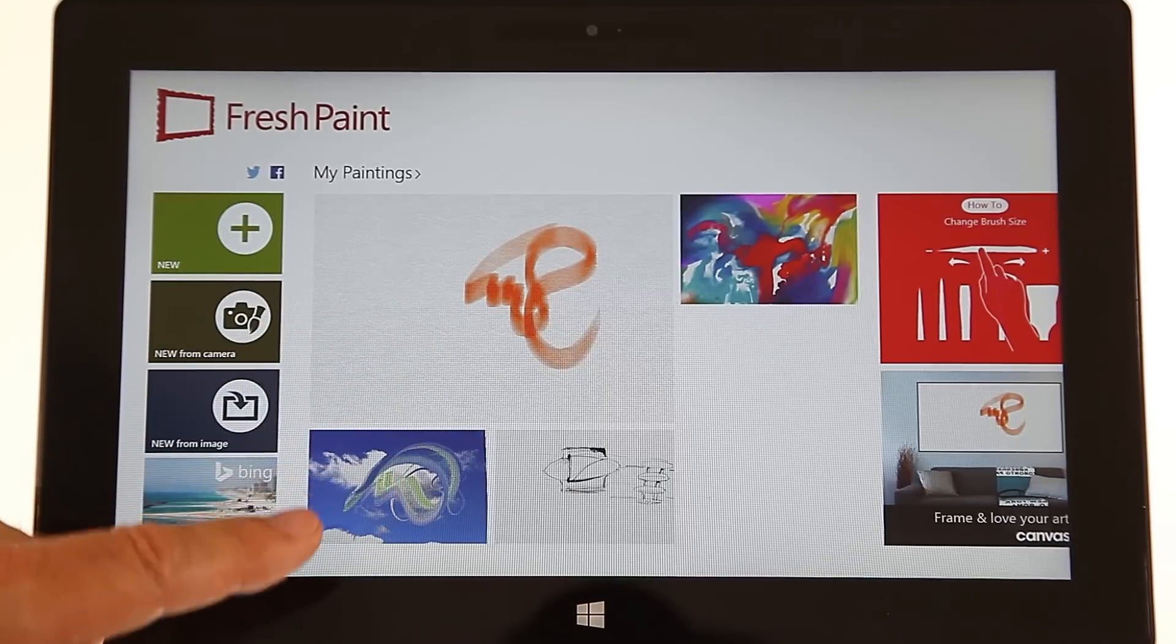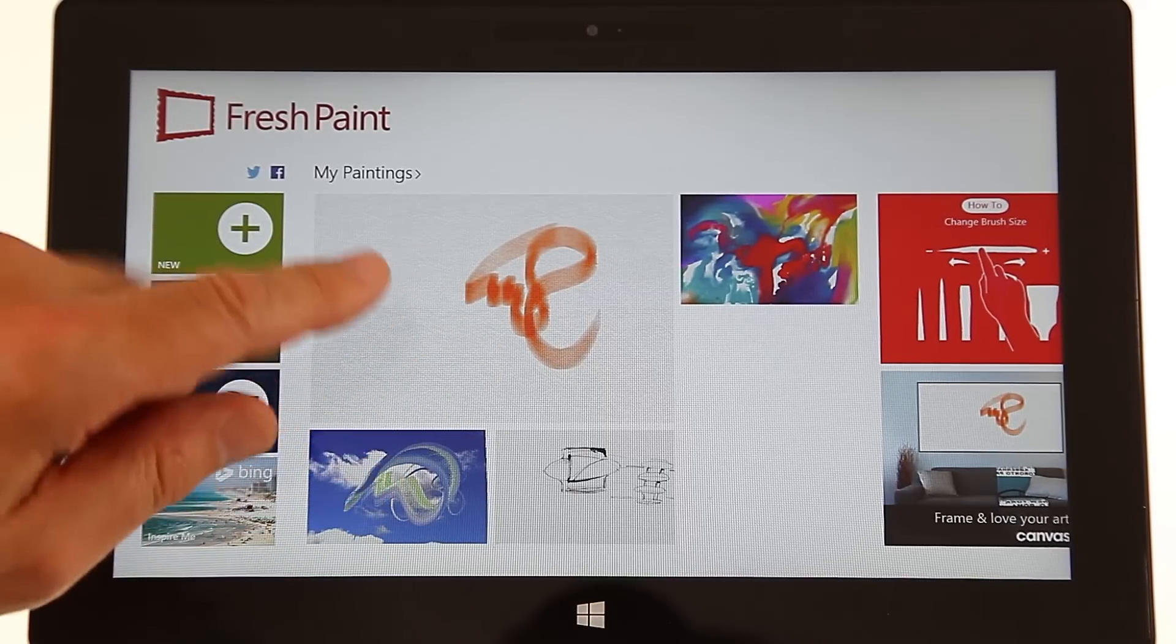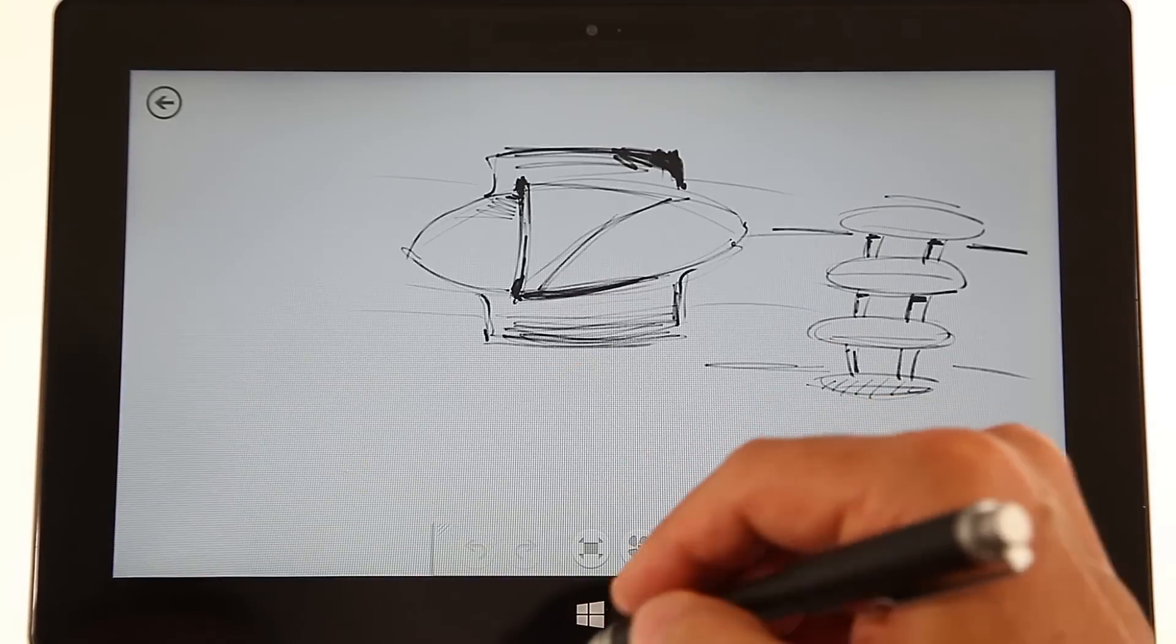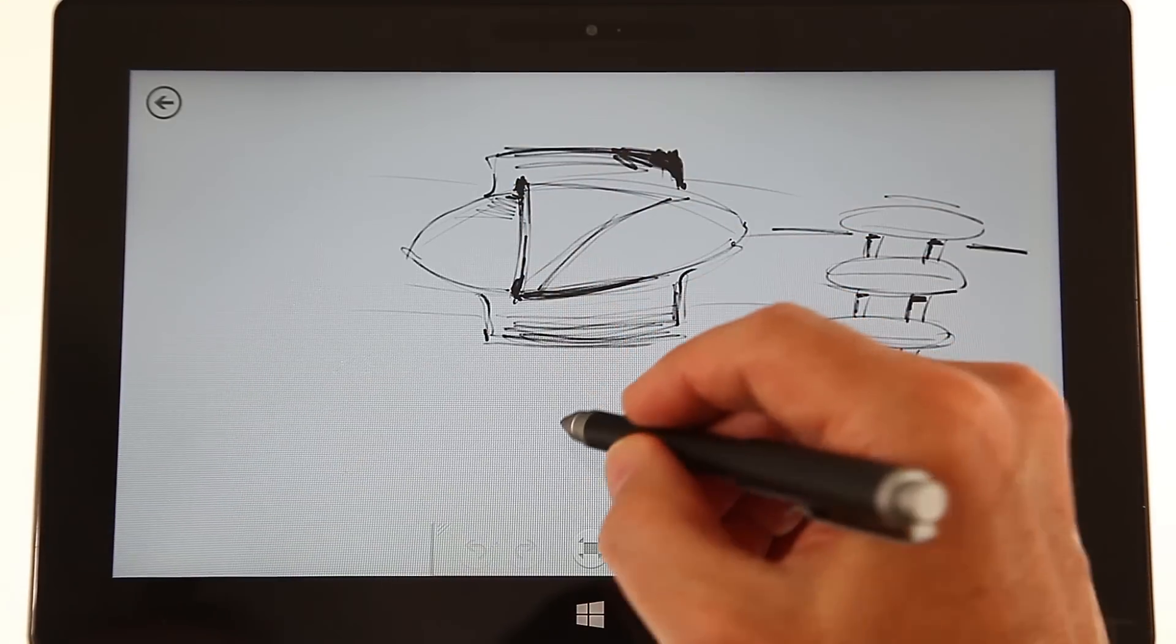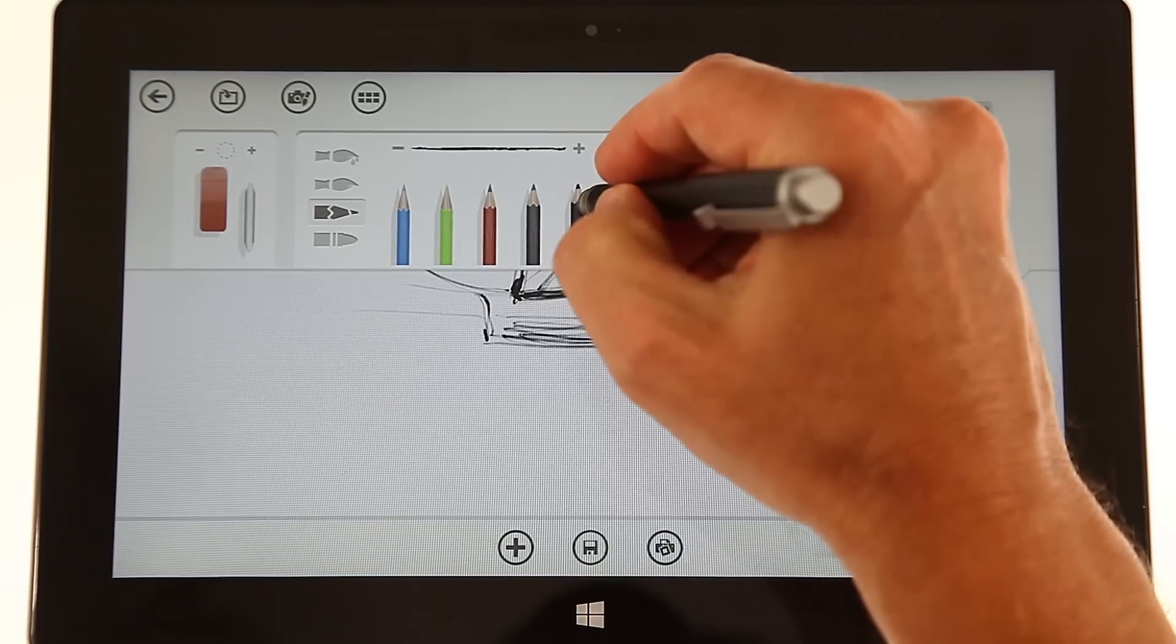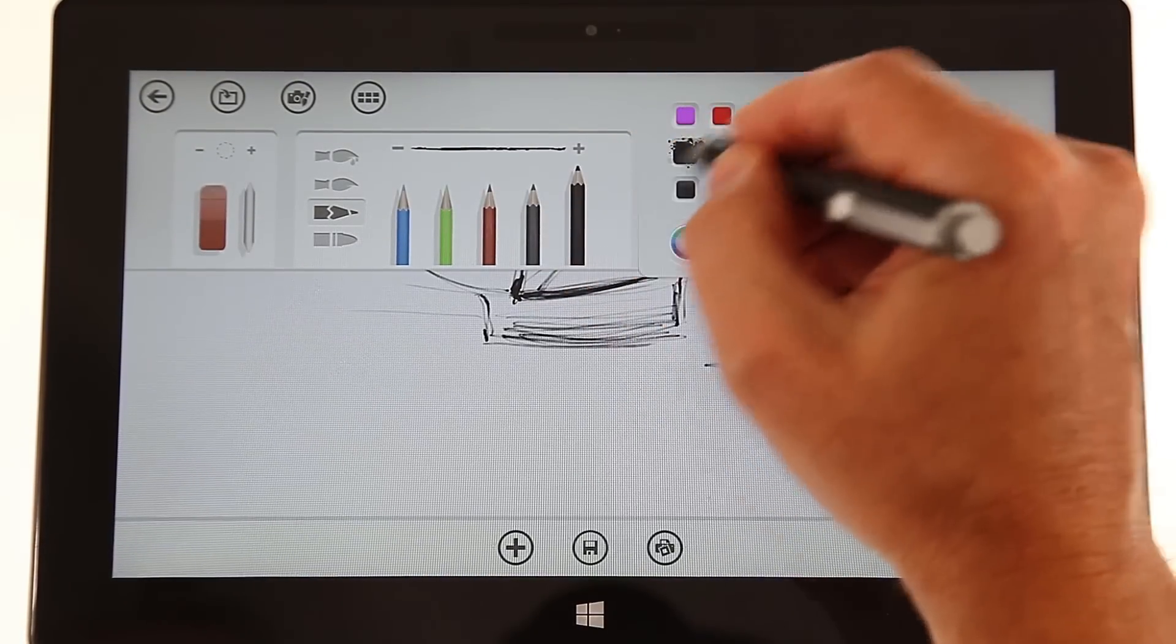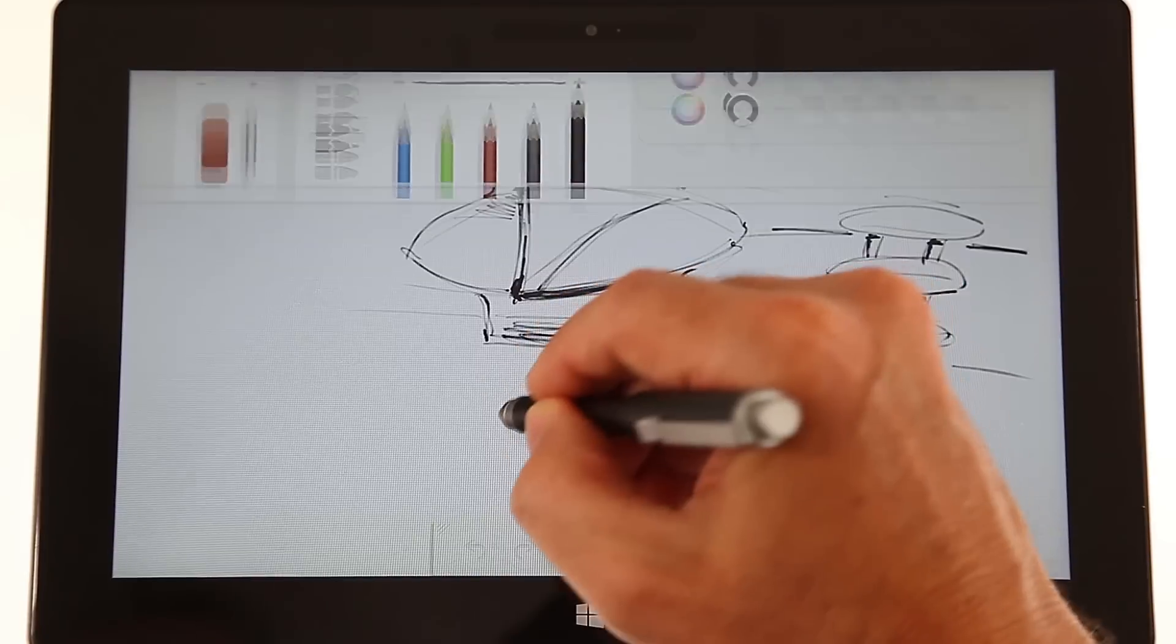There's some, you see it keeps track of your older drawings that you didn't save. It saves it automatically, but this is something I did a while back. I just jotted down some ideas that I had and you can select the pen and you go about it.